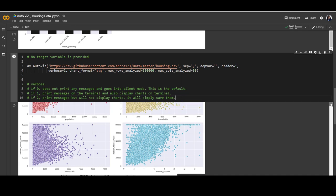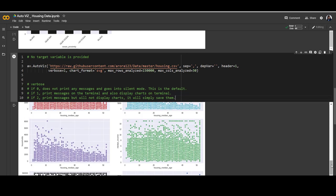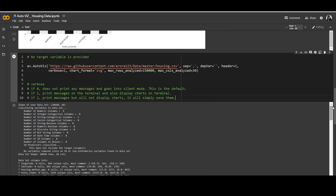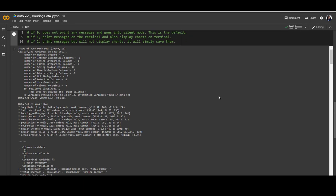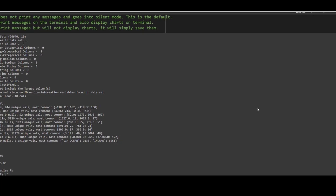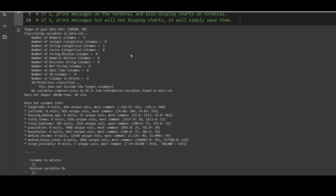I've changed only verbose to 1, nothing else. Going back to the top, we can see the difference — it's showing the shape of the distribution and giving more information about the type of each column. The number of numeric columns is 9, and there is one string categorical column which is ocean proximity. Integer, categorical, factor, boolean, and datetime columns are all classified. I hope you're aware of what categorical columns are and the different data types they can have — write in the comments if you're not.